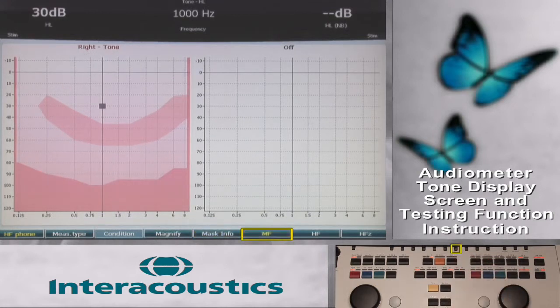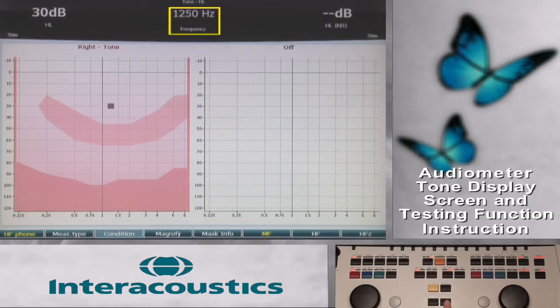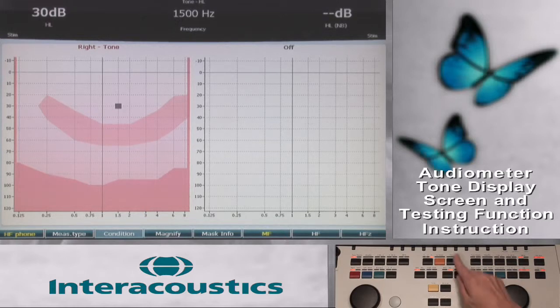The MF, or multi-frequency, function key will activate additional testing frequencies beyond the standard octaves. The quantity of test frequencies available per octave can be modified in the tone setting setup screen.